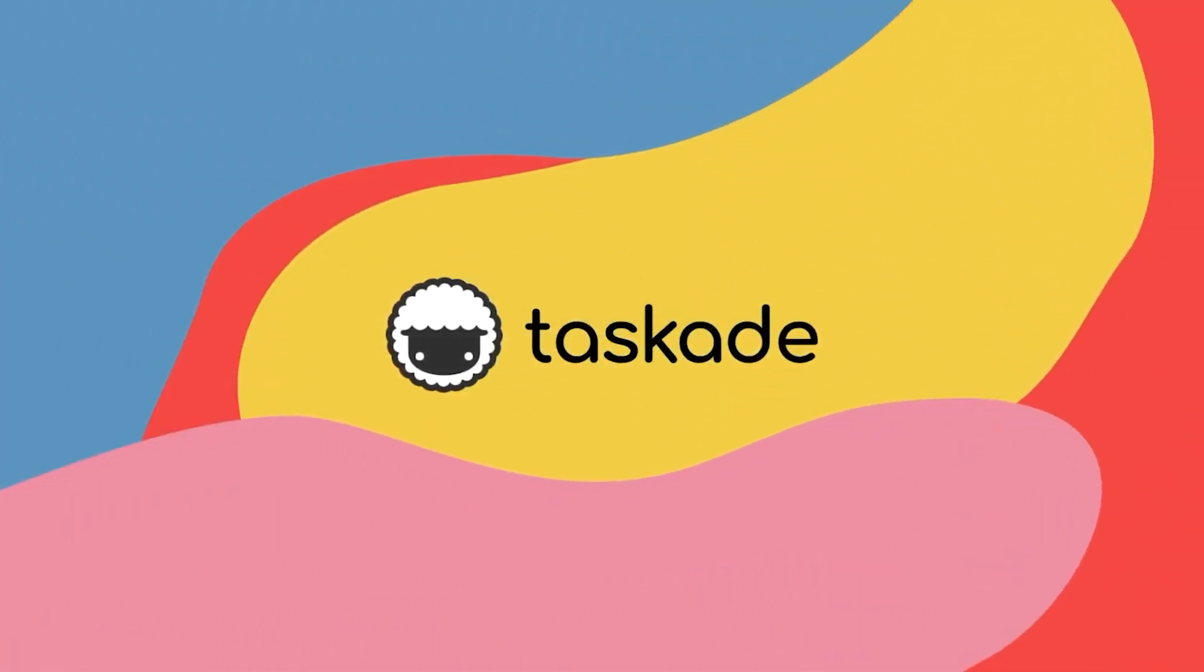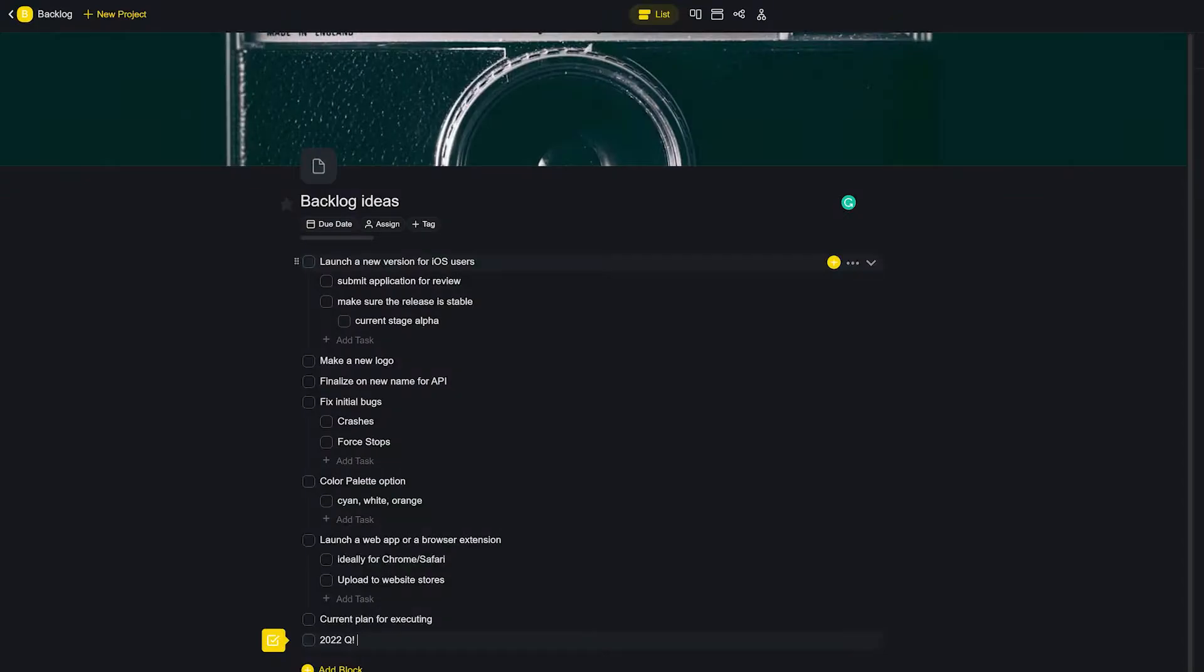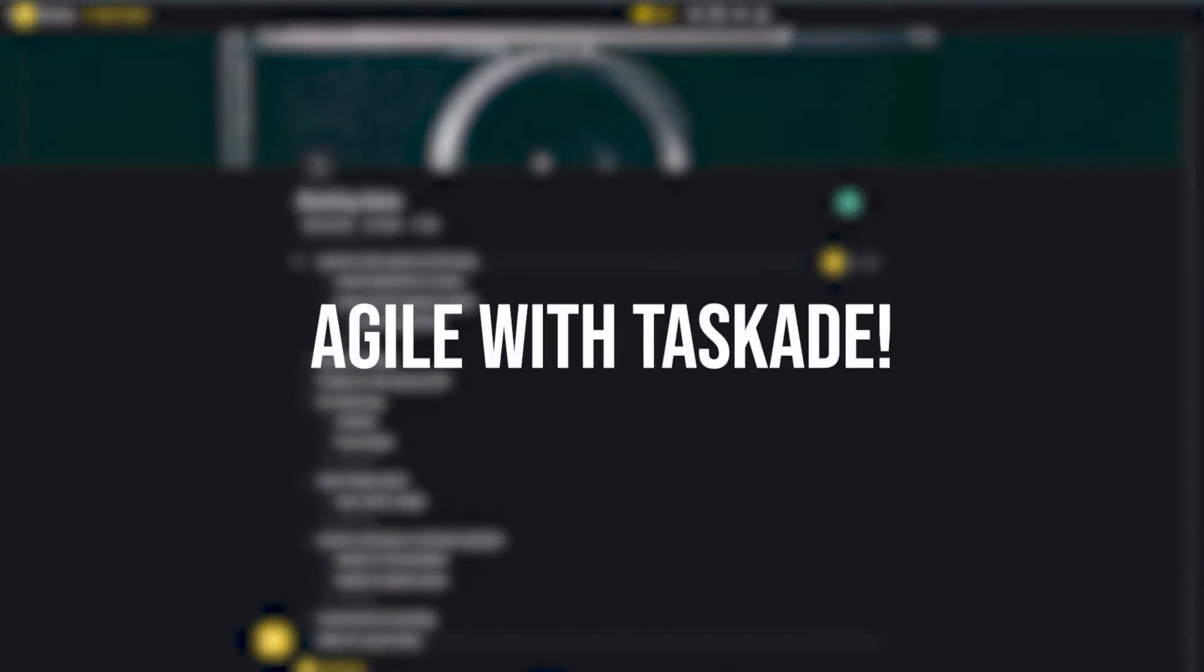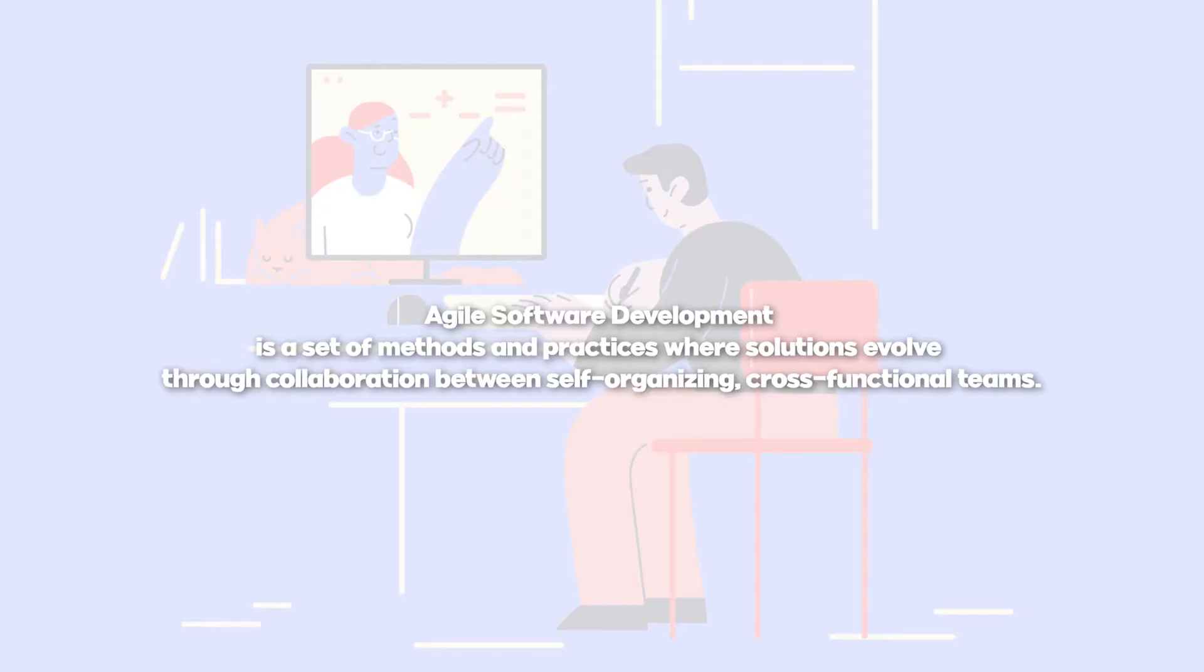Hello everyone and welcome back to Taskade. In today's video guide we'll be sharing how you can use agile development with Taskade. Let's get started.